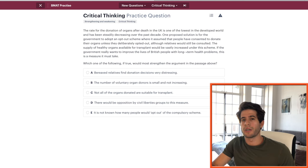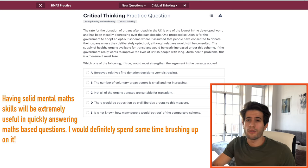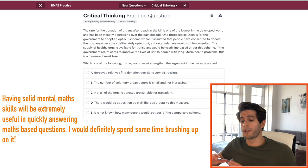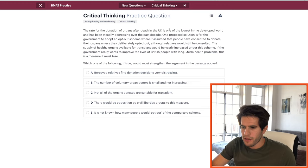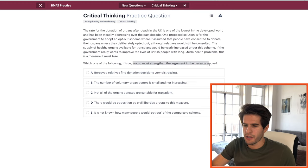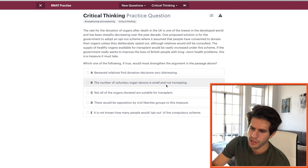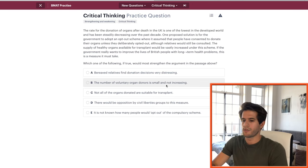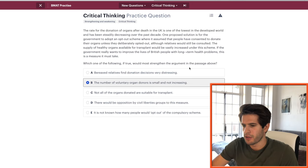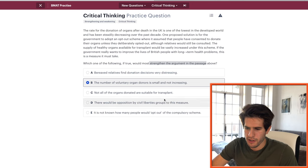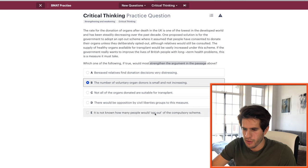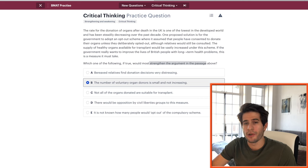Next: which of the following, if true, would most strengthen the argument about organ donation after death in the UK? Option B — the number of voluntary organ donors is small and not increasing — that's good, it strengthens the case for a compulsory scheme. Option C — not all donated organs are suitable — would weaken it. Option E — unknown how many would opt out — would also weaken. Going with B, and that's correct.